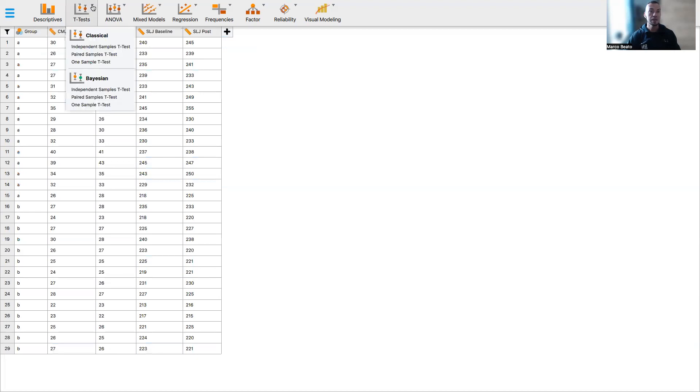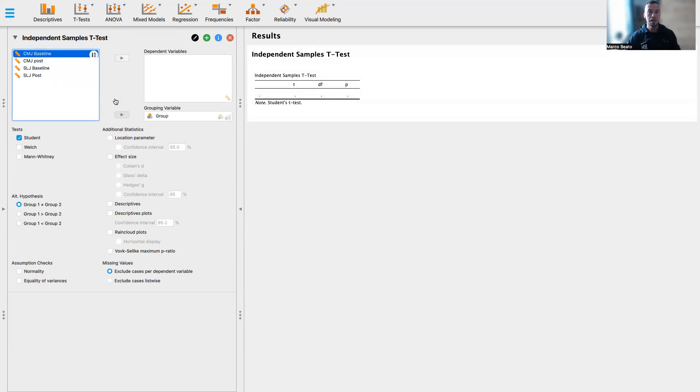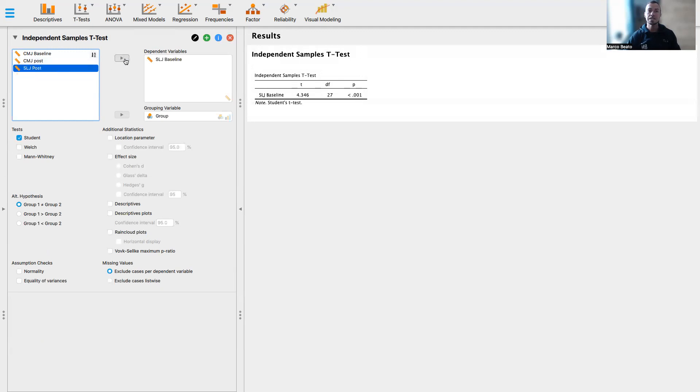So if we click here and we select the independent sample test, we have the opportunity to evaluate the difference that there is between two groups. For example, I select my groups A and B, and I select one variable that is our dependent variable in this case, standing on chat baseline. This is exactly what we did in the previous tutorial.